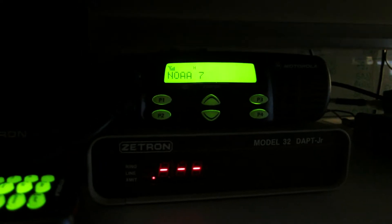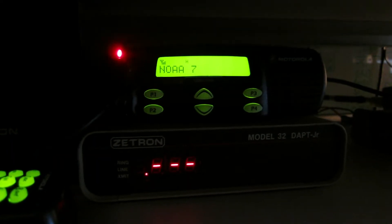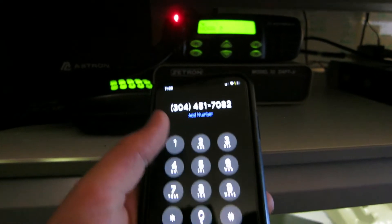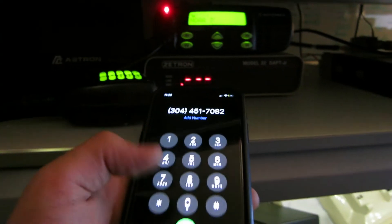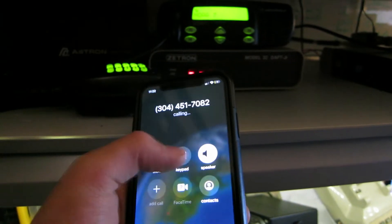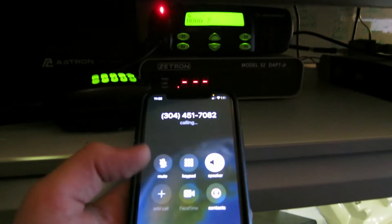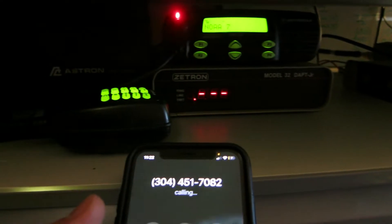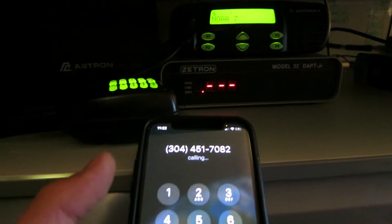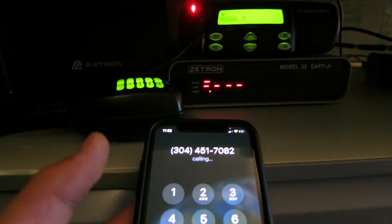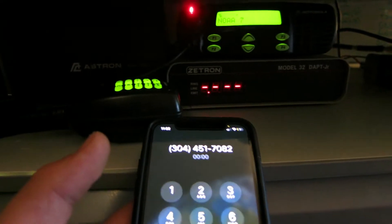So I'll go ahead and pull out my phone and give it a quick phone call — we'll call the paging terminal. You'll see the ring LED come on in the background. There it goes, and now it's answered.